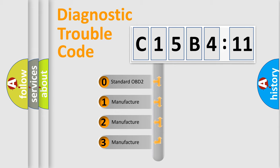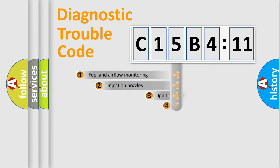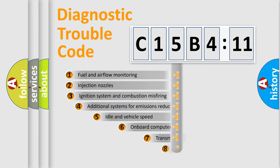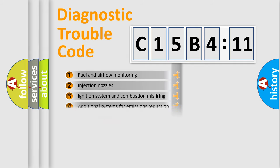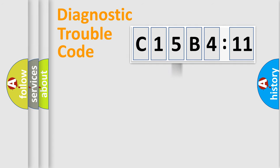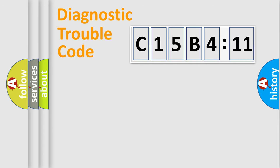If the second character is expressed as zero, it is a standardized error. In the case of numbers 1, 2, 3, it is a manufacturer-specific expression of the car-specific error. The third character specifies a subset of errors. The distribution shown is valid only for the standardized DTC code. Only the last two characters define the specific fault of the group.